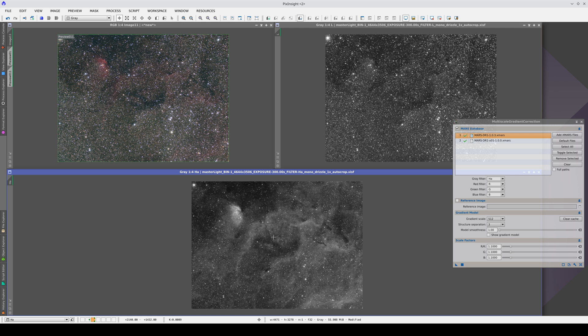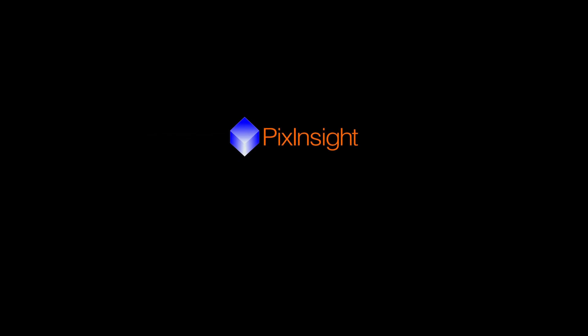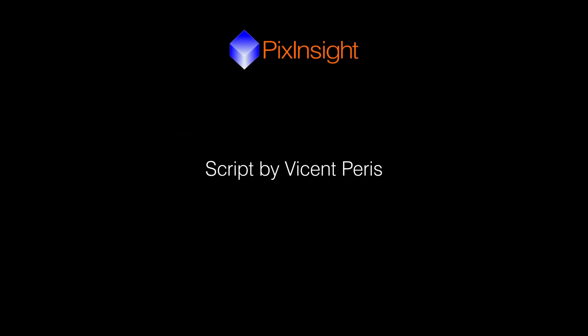Now we have the five bands of the image with the corrected gradients. The next step is the color calibration.